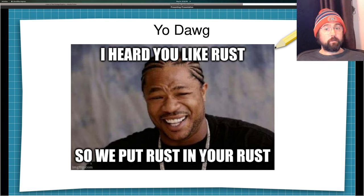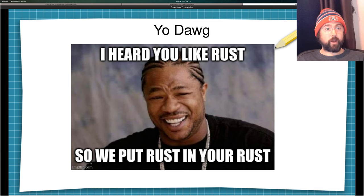So, yo Doug, I heard you like Rust. So I put some Rust in your Rust so you can Rust while you Rust.